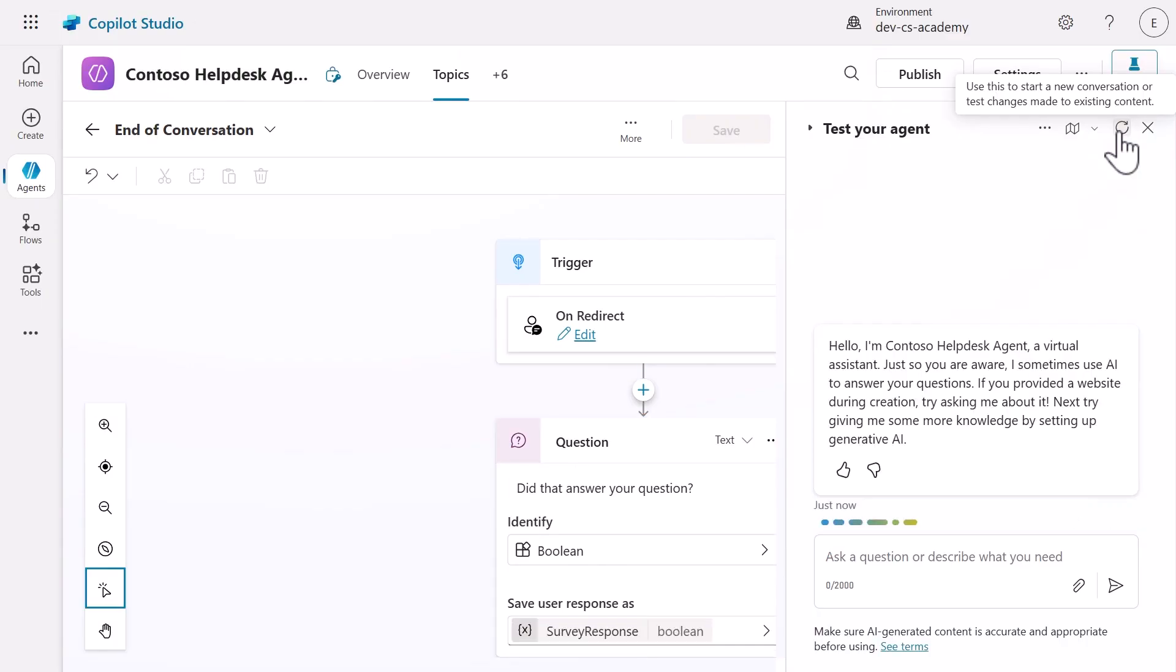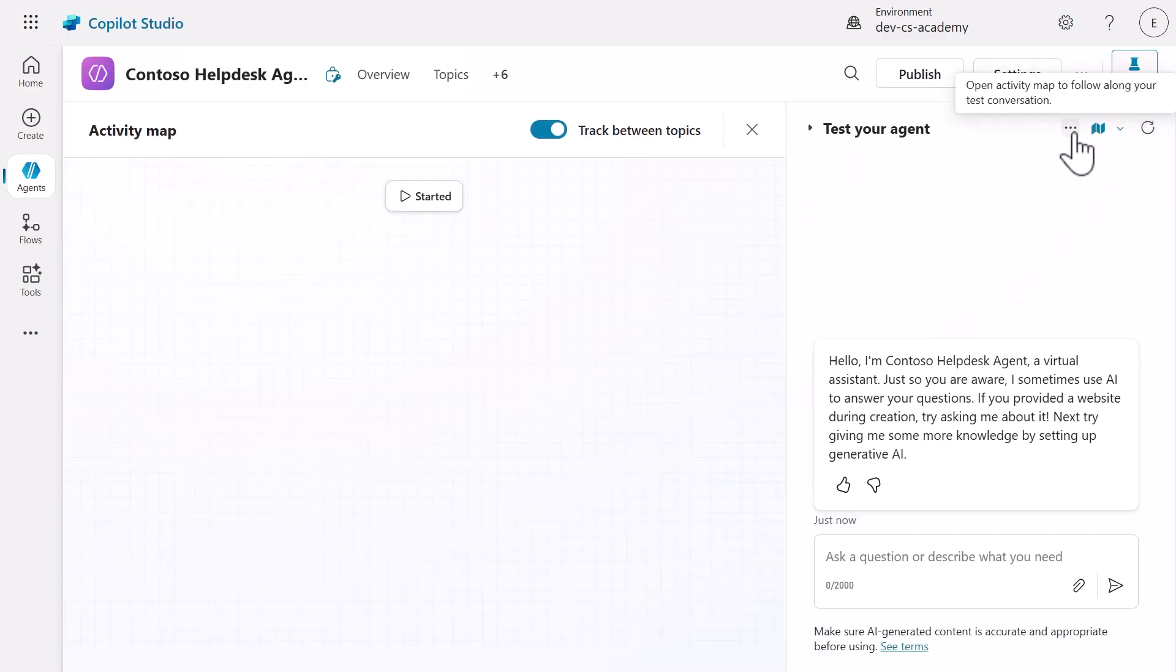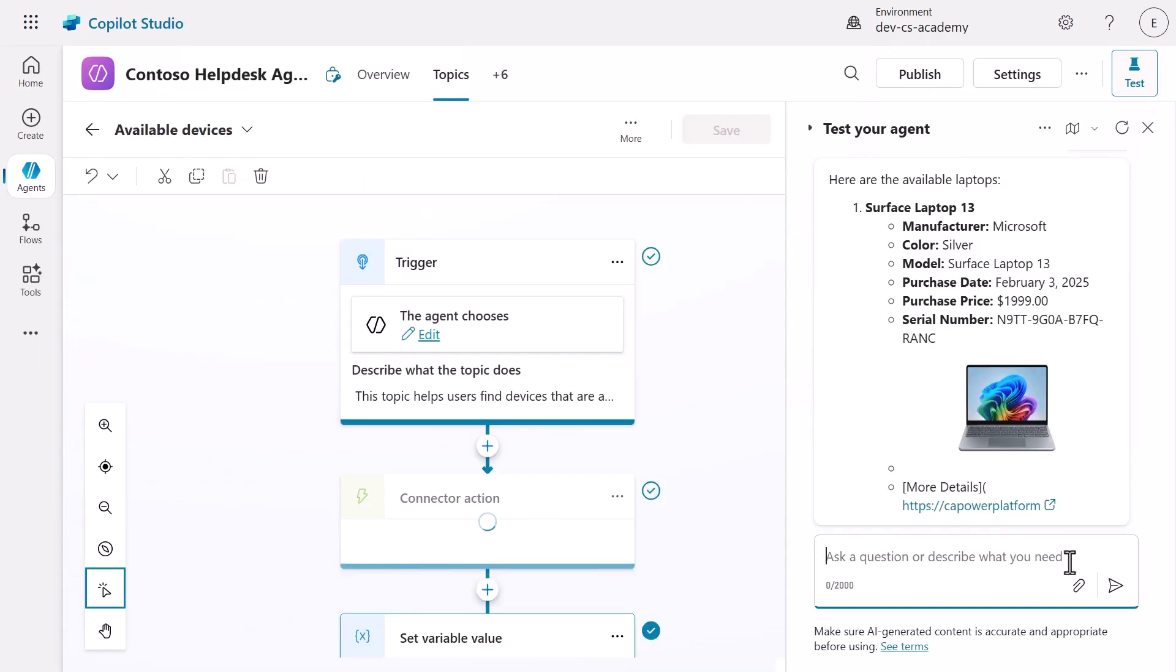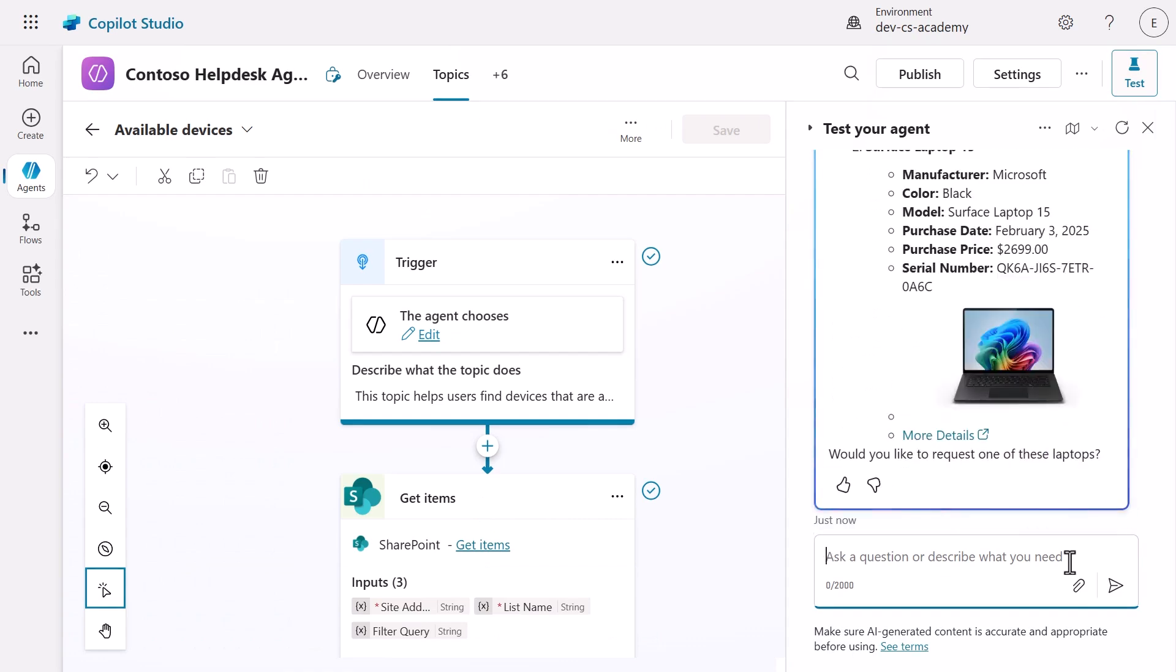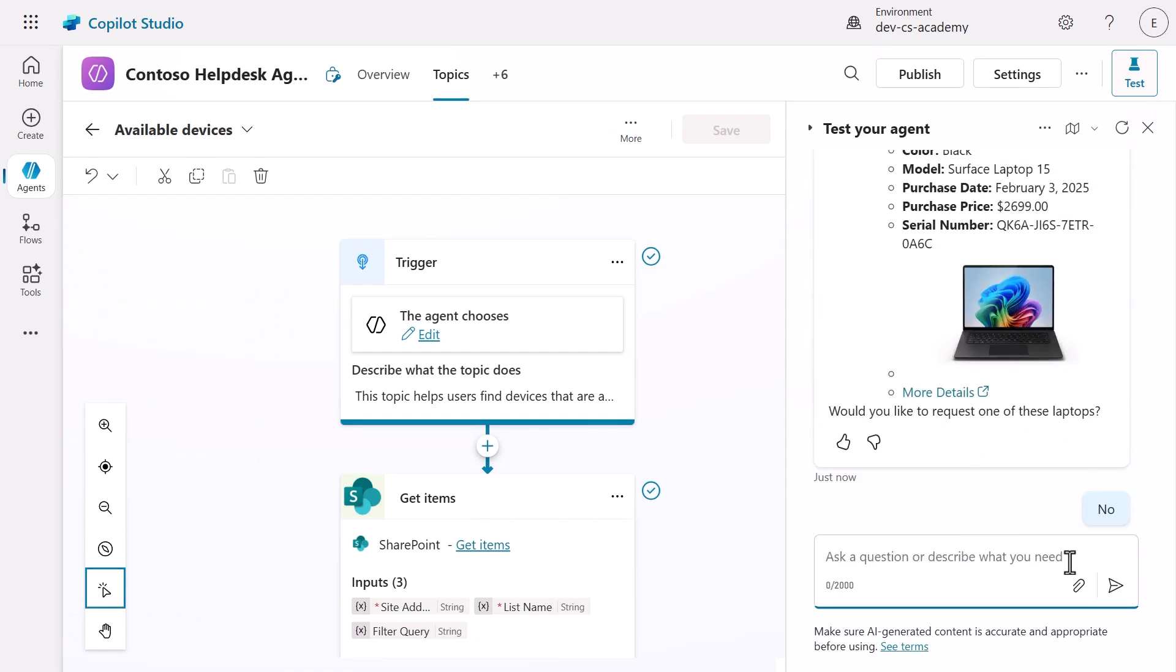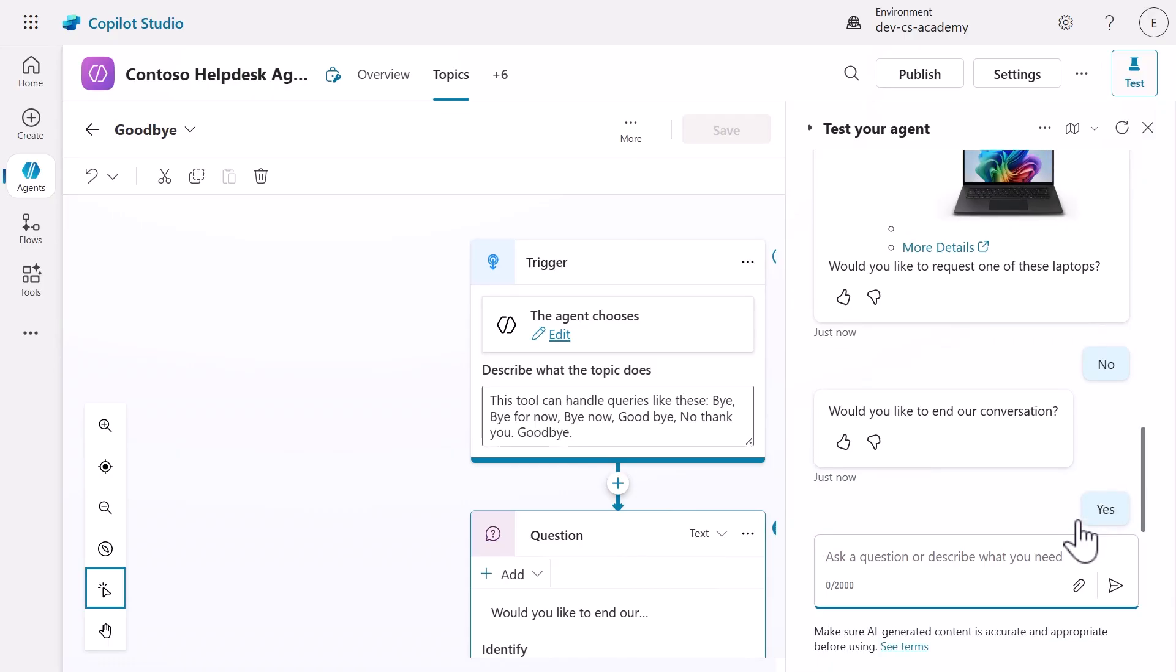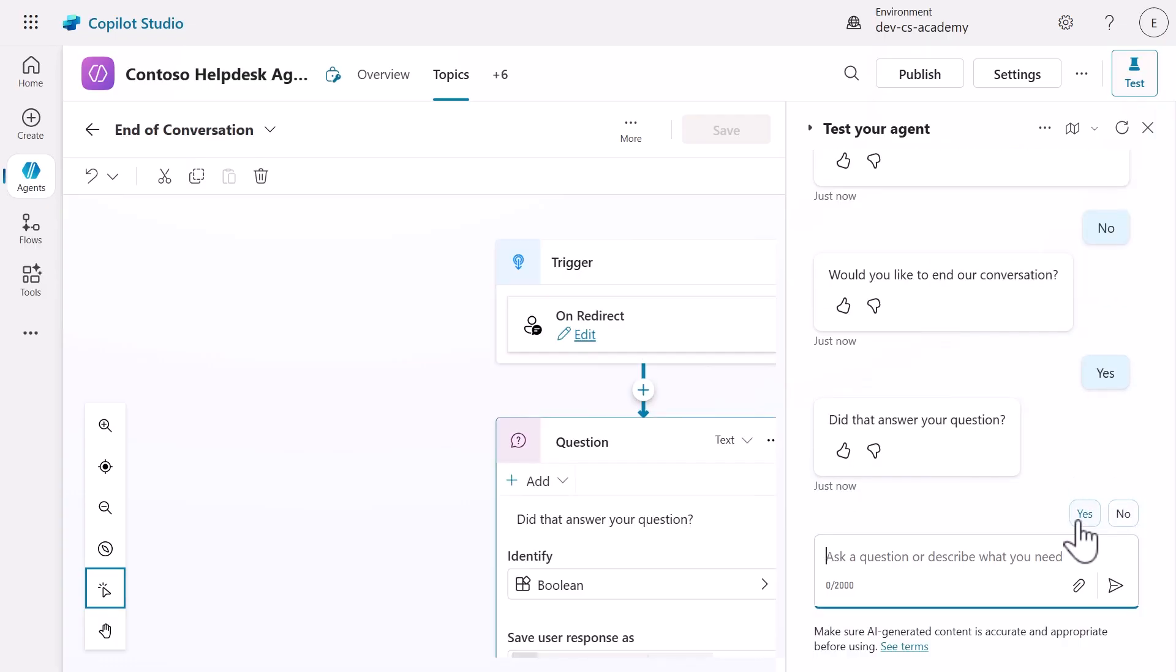Our final scenario tests the conversation routing when users decline requests. Refresh the test pane and enter I need a laptop again but this time respond with no to the question. Watch how our agent intelligently routes the conversation to the goodbye topic instead of the request device topic. This comprehensive testing demonstrates how the agent orchestrates conversations in a smart and professional way regardless of user input.